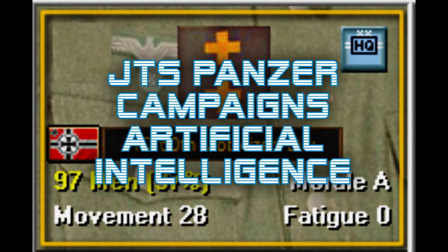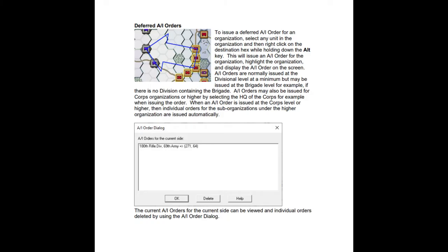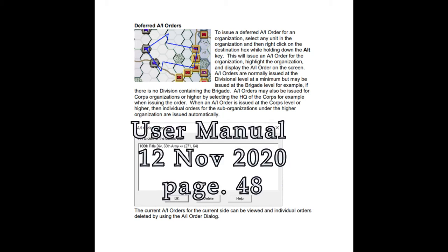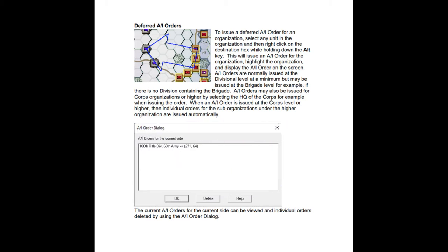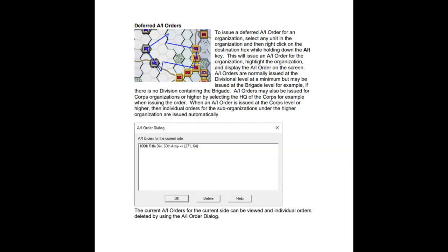Greetings JTS Panzer Campaigns players, welcome to my discussion on artificial intelligence. The player can utilize aspects of the AI to help in movement and firing of units. The 12 November 2020 user manual details this on page 48. The main point to remember at this stage is that AI orders are normally issued at the divisional level.